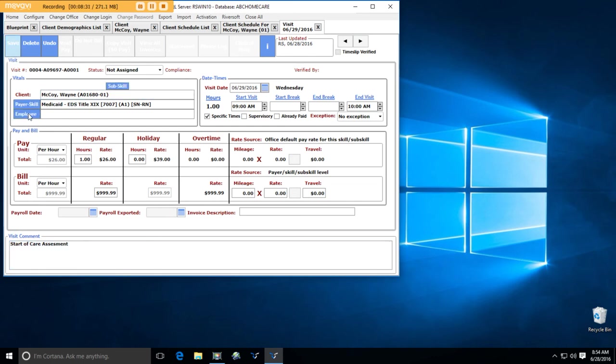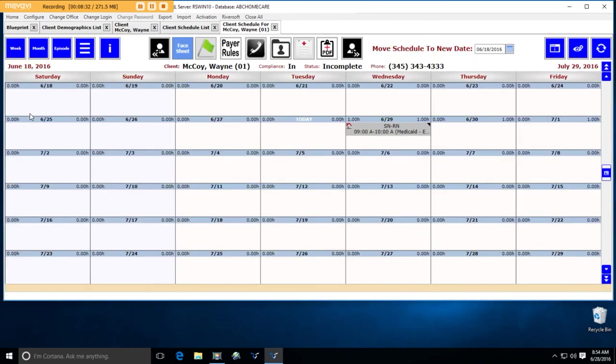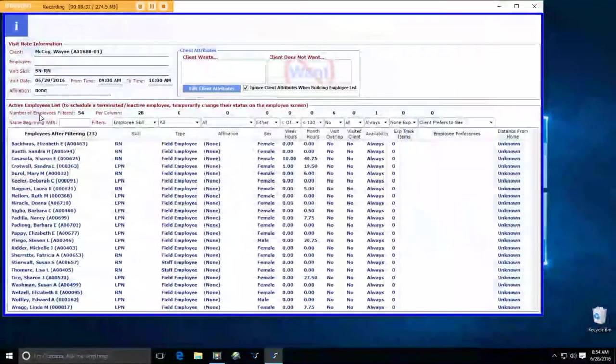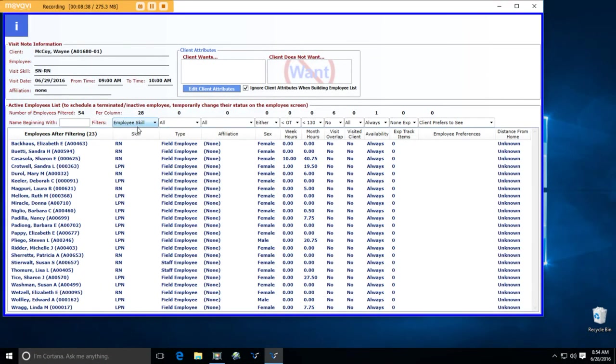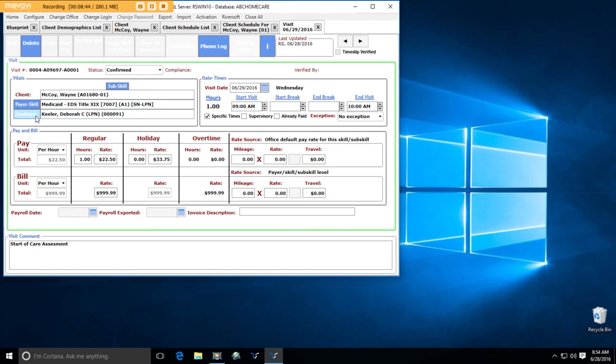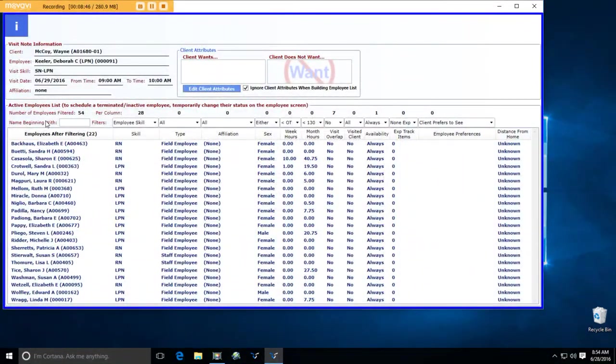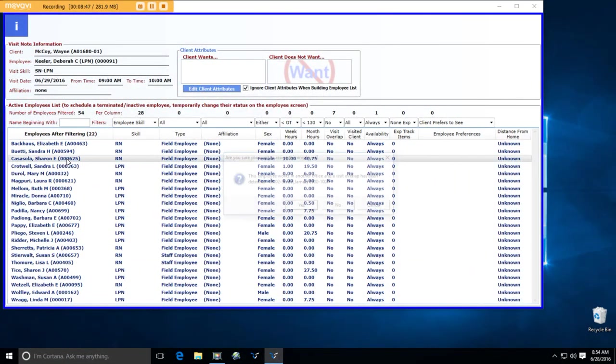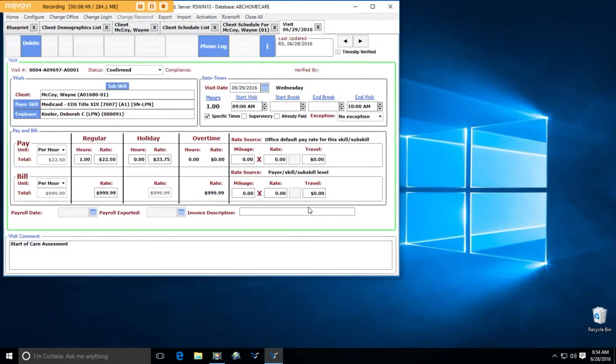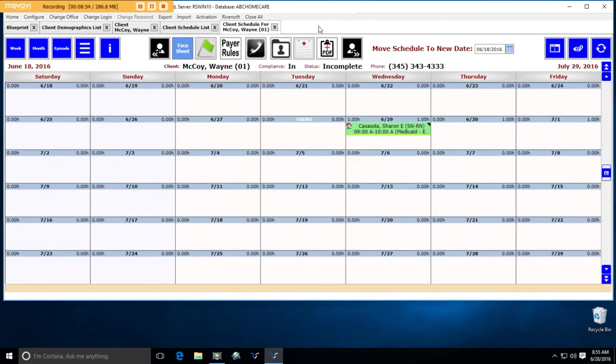Okay. And now I'm going to find the employee to do that. Right here. I'm going to choose Deborah Keeler. Oh, LPN. I actually want an RN to do my start of care. Sharon Casola. Okay. And now I've scheduled the visit.